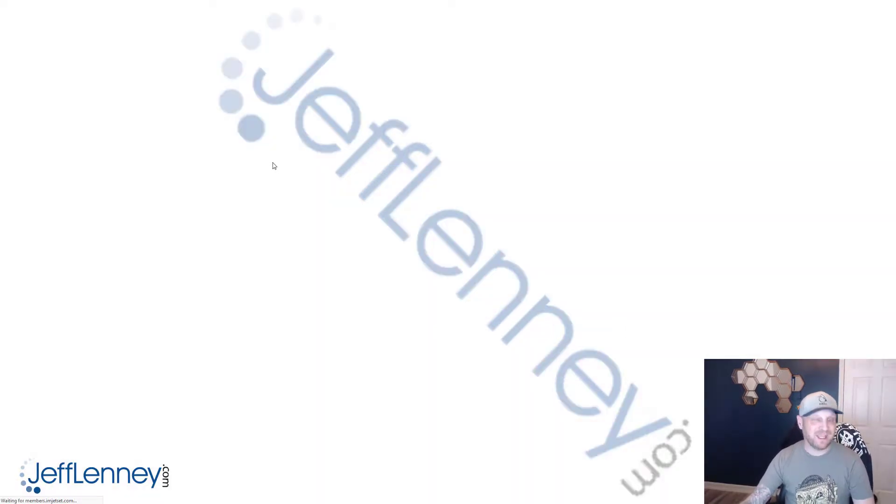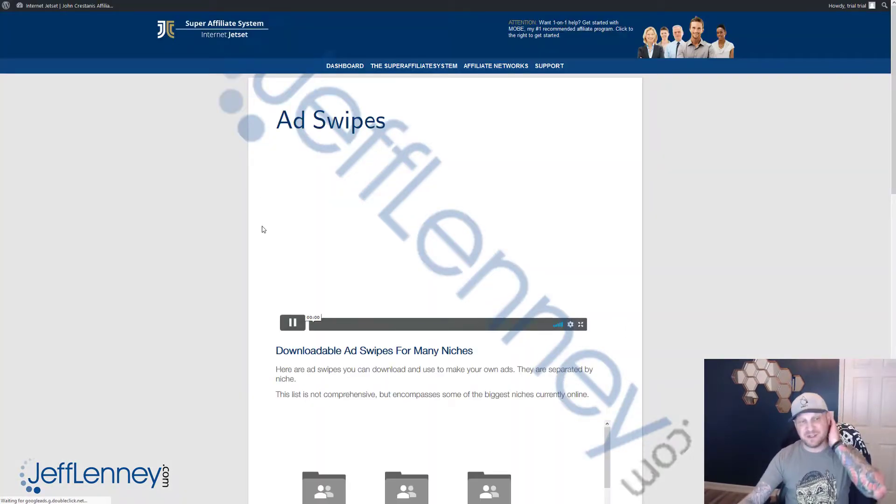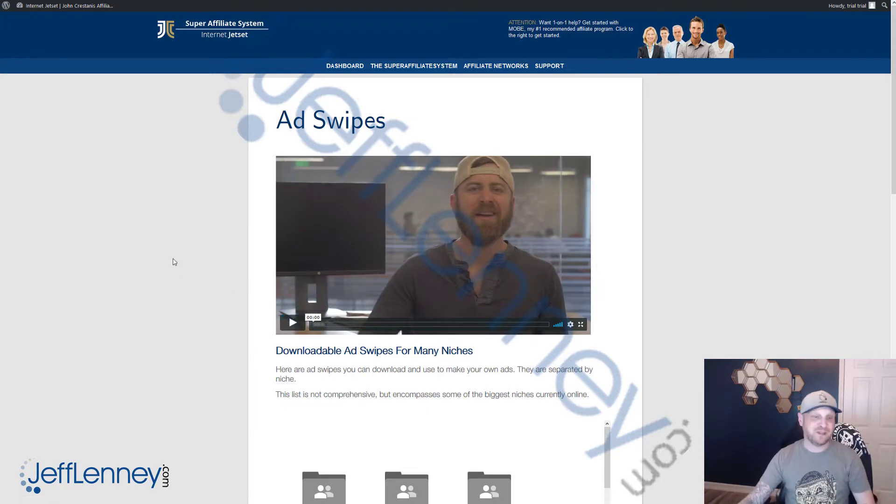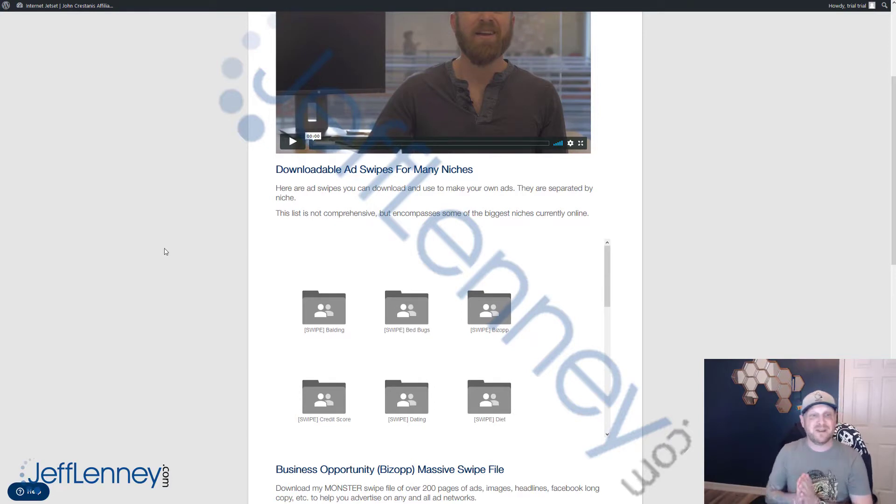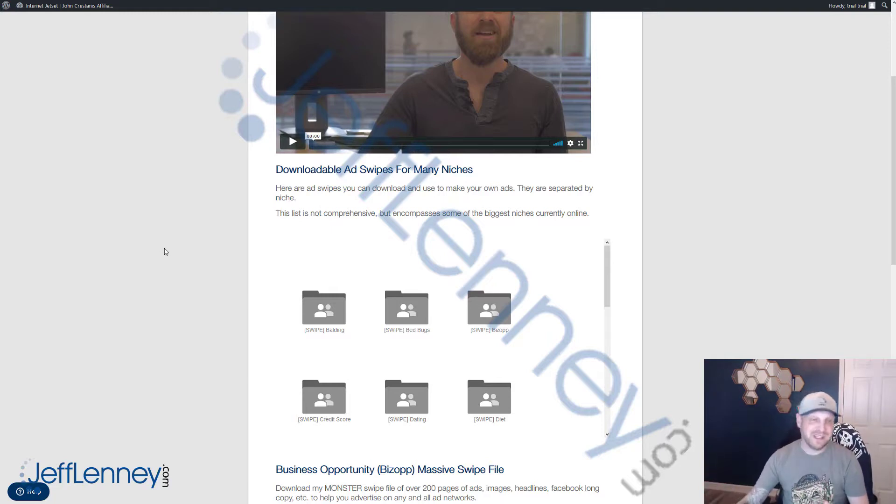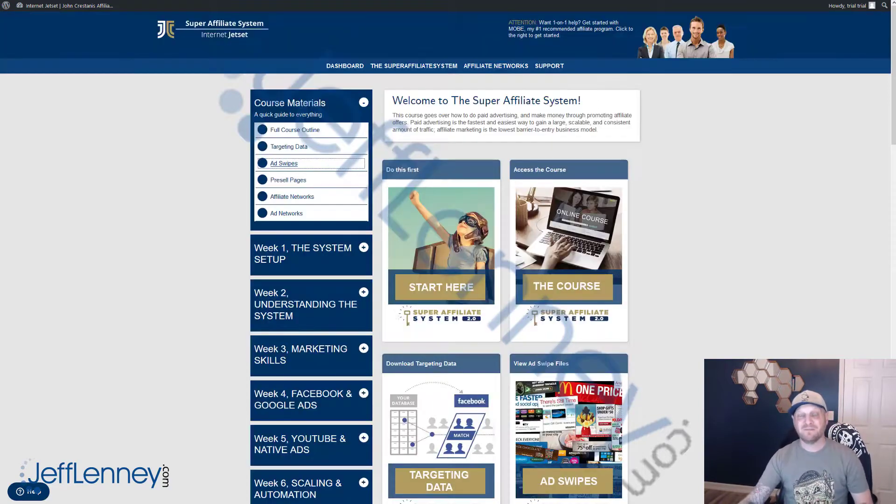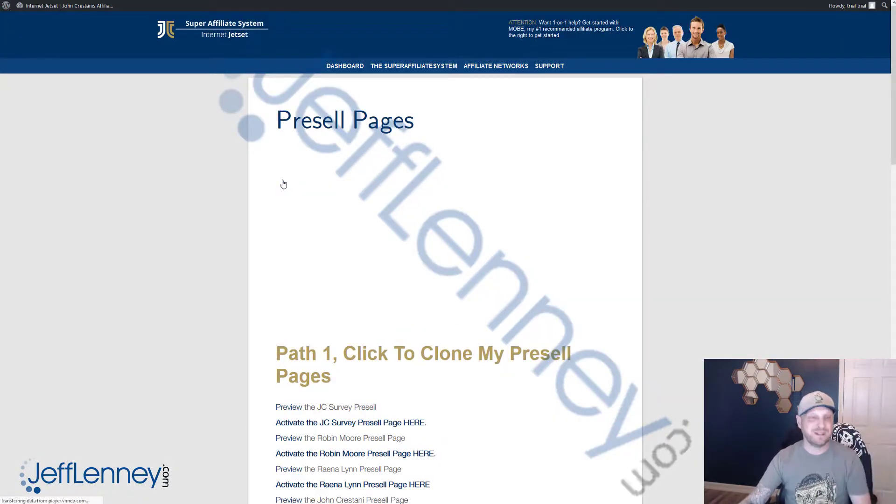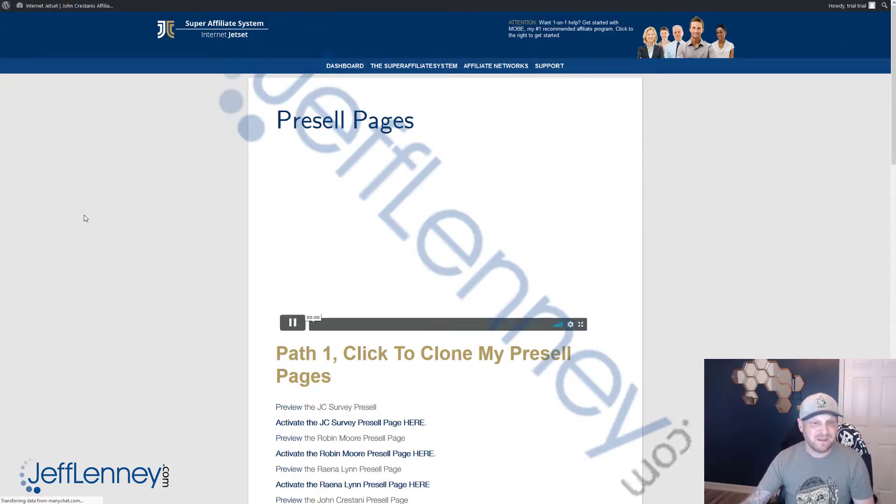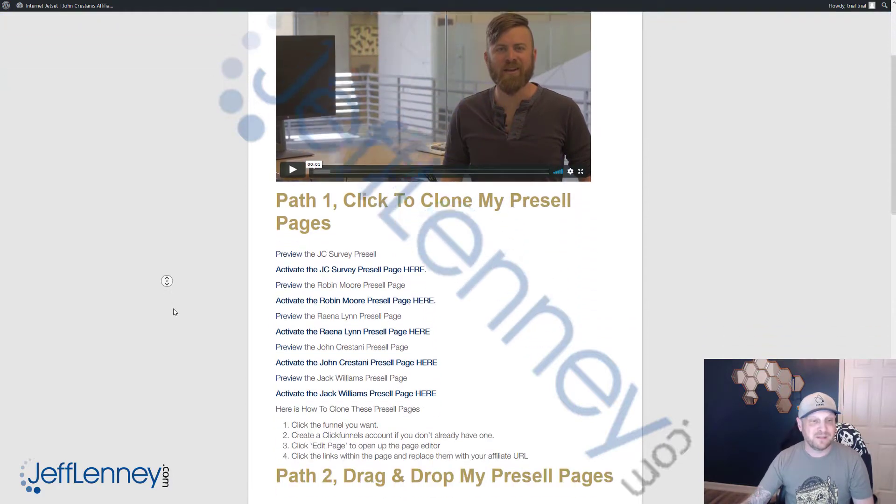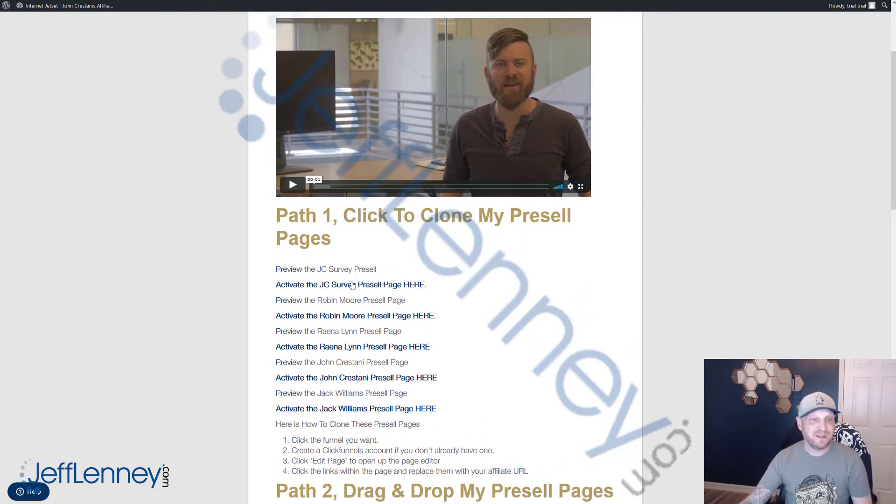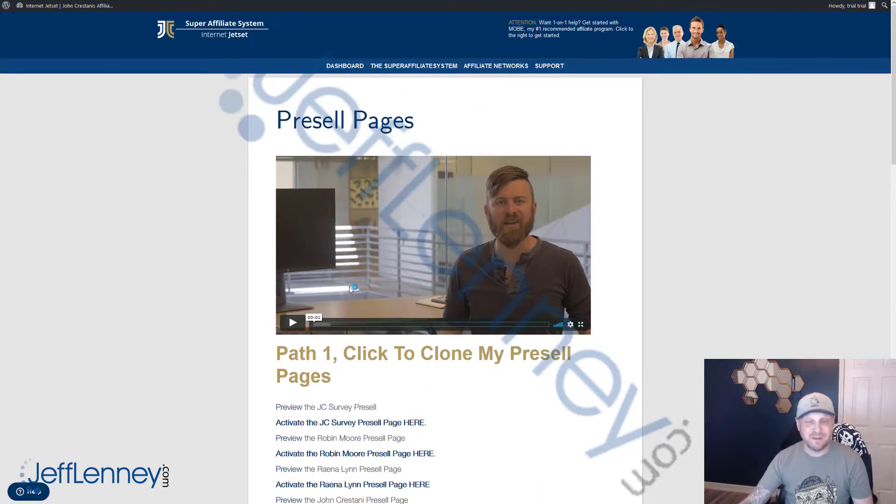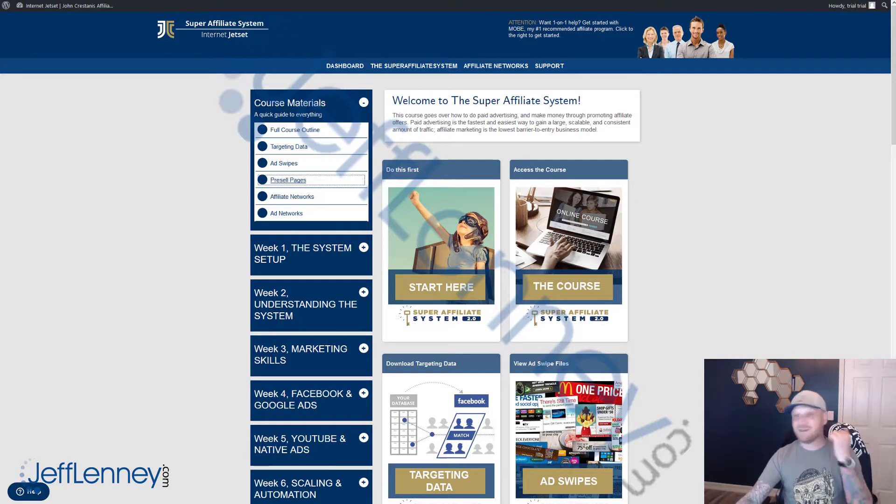You get ad swipes, which are ad creatives. Basically, a lot of people teach you how you can do Facebook ads that convert. These are awesome, these are fantastic. These are ads you can download and use to make your own ads. Number one, you're able to see what converts and what works well. These are ads that John has run successfully. And number two, you can take those and create your own ads based on those. Number four, you get the pre-sell pages. These are going to be pages that you're going to be able to drive traffic to that pre-sell people on these different offers. You can use those to create your own pages or you can even modify those existing templates yourself.